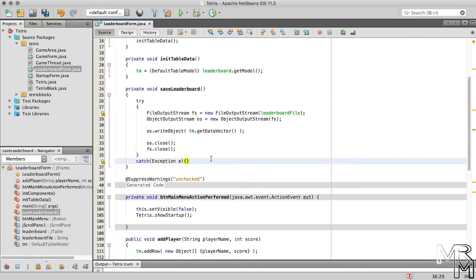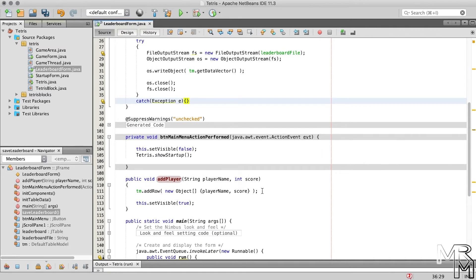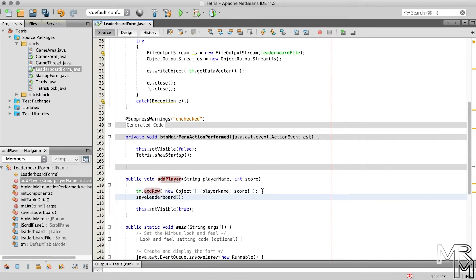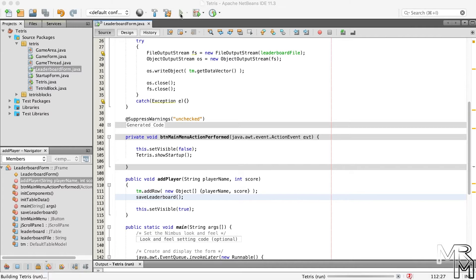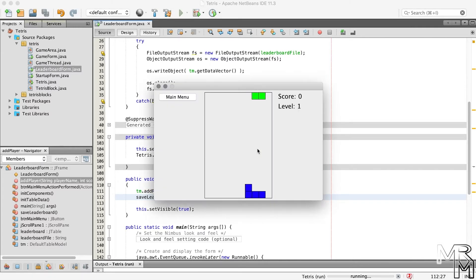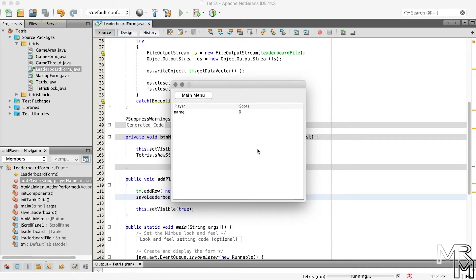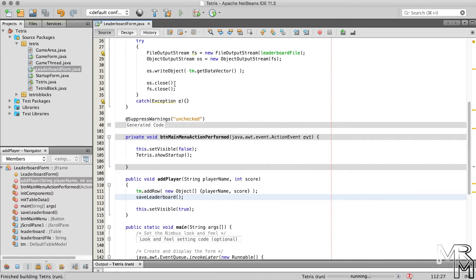Now, where in code do we call this saveLeaderboard method? We need to call it every time a new player is added, so we call it inside the addPlayer method after the addRow method call. Let's run the game, lose it on purpose, add a name to the leaderboard, and close the program. If everything went well, we should now have a file named leaderboard that stores the name and score.